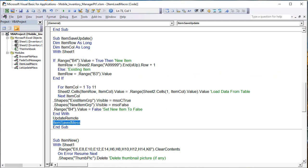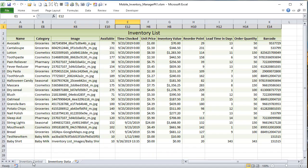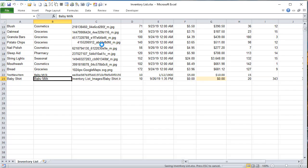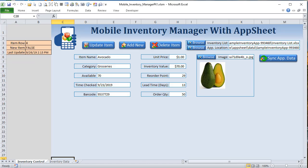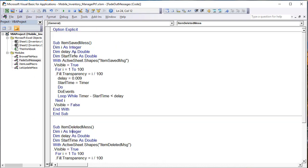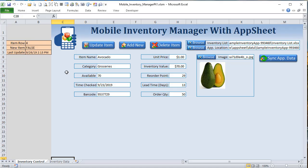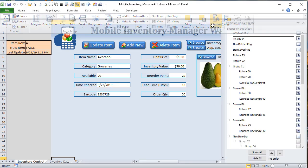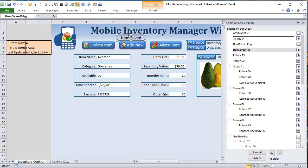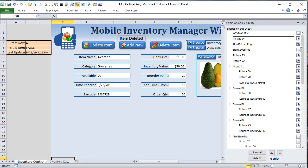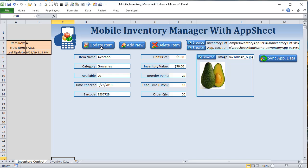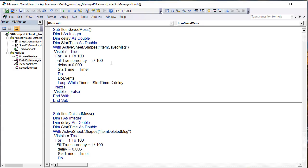The fade-out macros just run a loop and change the transparency of a shape as they go. In Selection Pane under Page Layout, we can see 'item saved message' — that's a shape that gets faded out over time. I have one for item delete and one for item saved. Moving on, back into the save macro — the last thing is item_new. This macro is controlled by the Add New button. If we right-click and assign macro, we see it's called 'item new'. What I want to happen is: clear all the fields, delete any picture that's been associated, and set B4 to true.